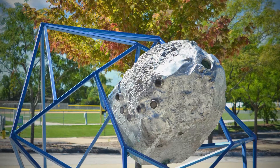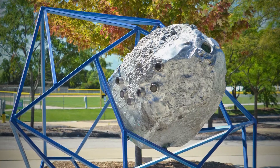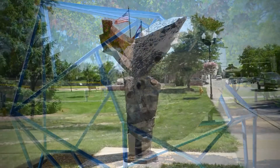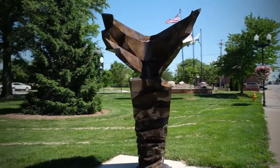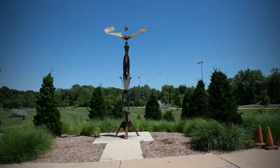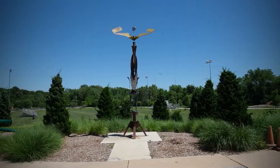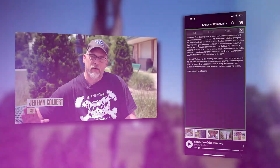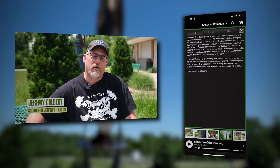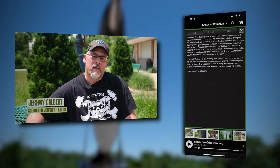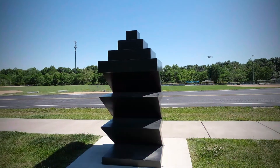AutoCast helps facilitate discovery of the Shape of Community Exhibit and encourages exploration. Users can also gain inside audio perspectives on the sculptures from the artists themselves. It's like having a personal tour guide with you at all times.